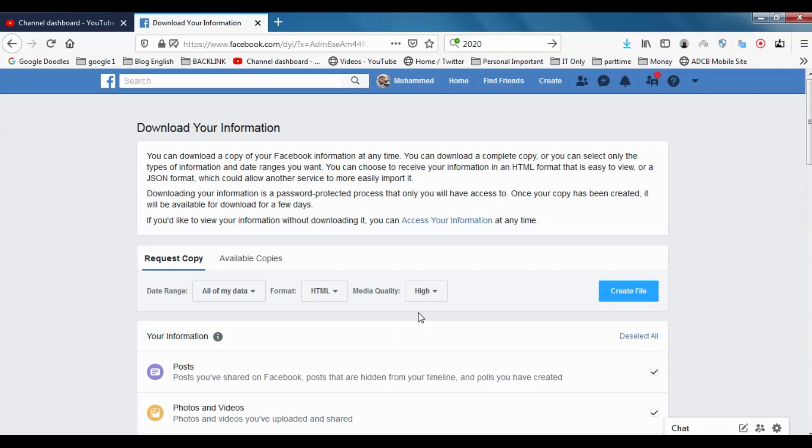If you are having an account for a couple of years, like six years, seven years, and you have a lot of pictures and videos, the size will be very high. So you need to choose High, Medium, or Low.